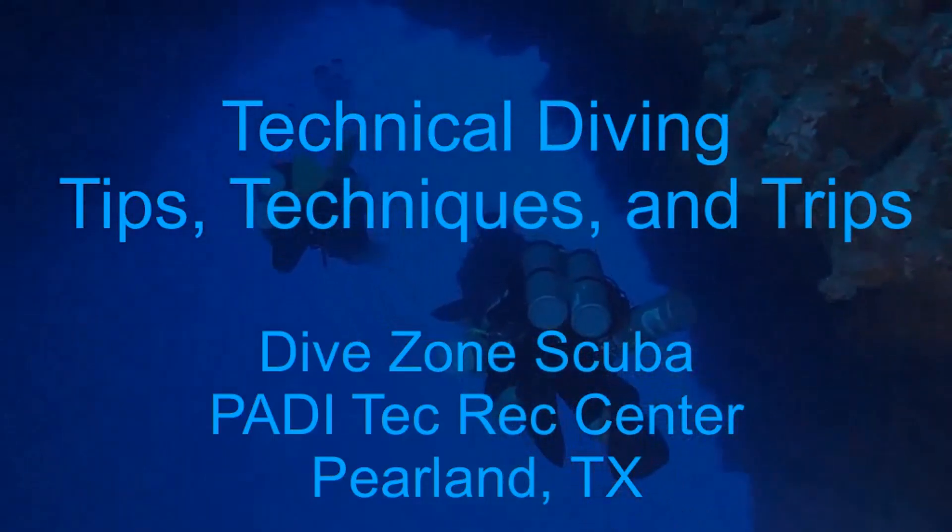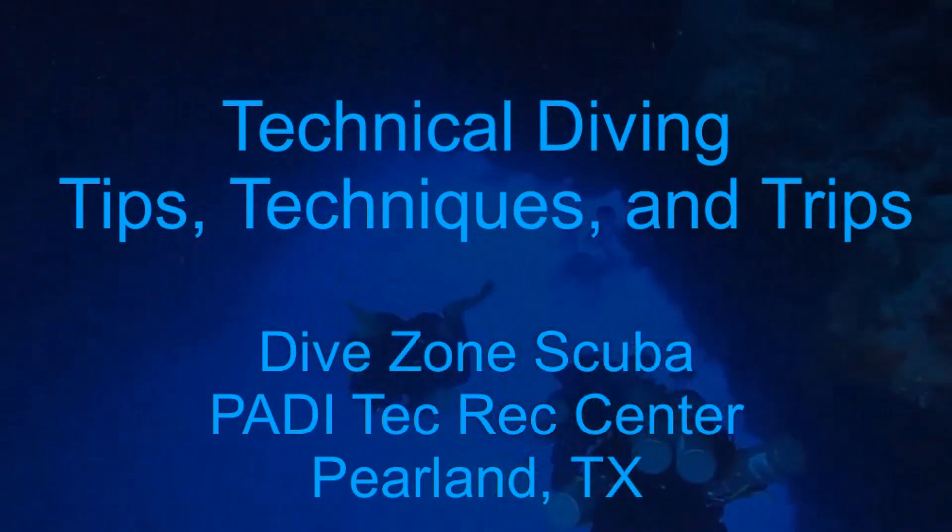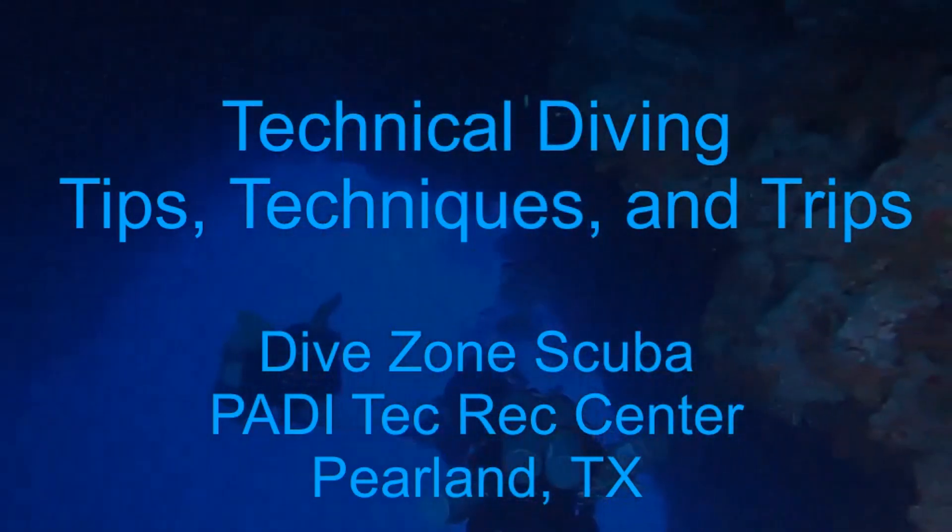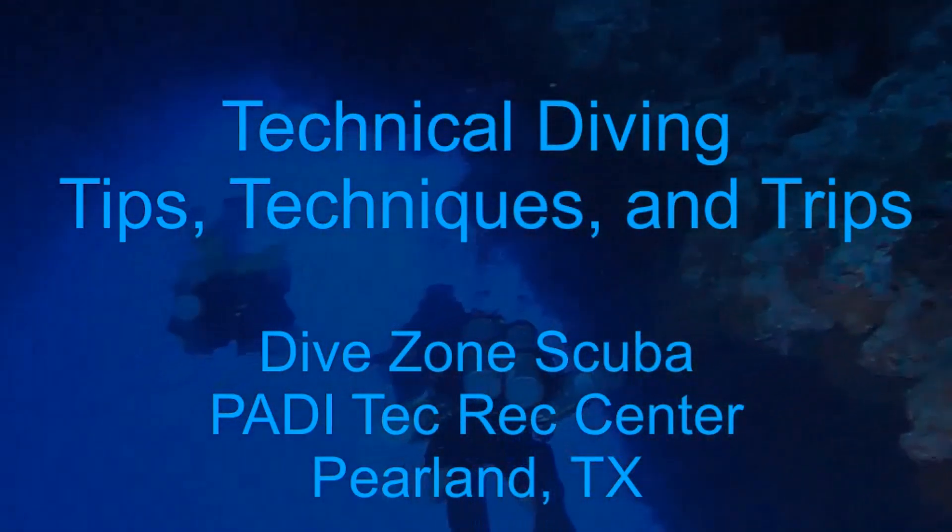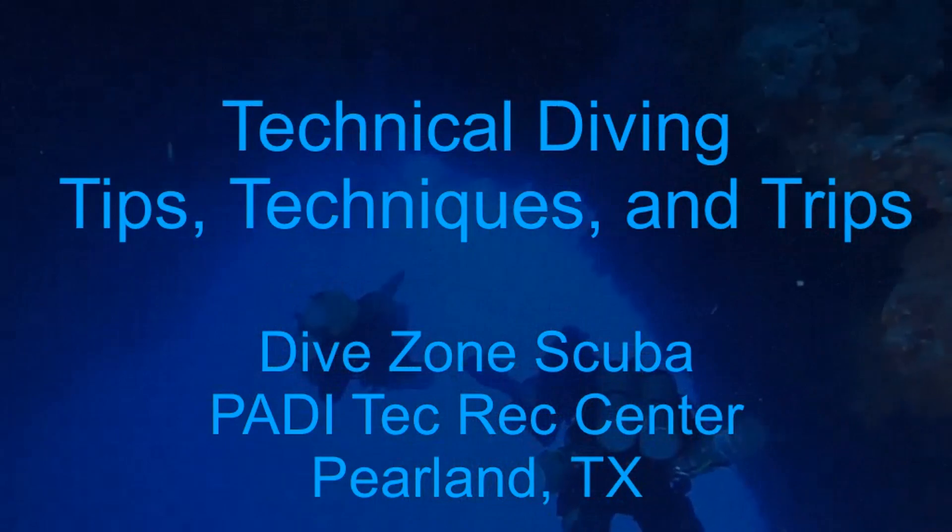This is Chris with Dive Zone Scuba for another Technical Diving Tips, Techniques, and Trips video.